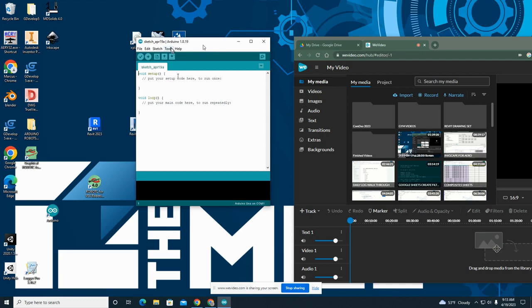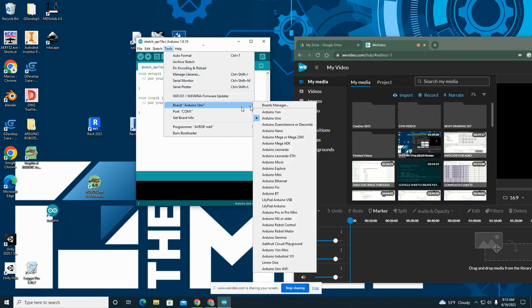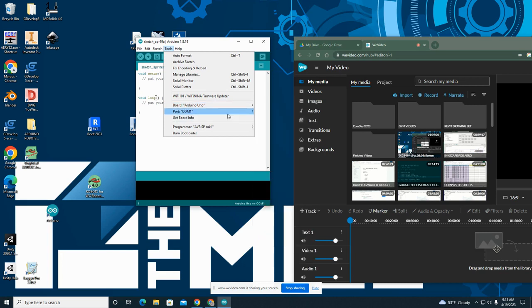Right here, you have to go to Tools, and then you're going to look for Board. It should say Arduino Uno. If not, go to this list and find Arduino Uno and make sure it's checked.